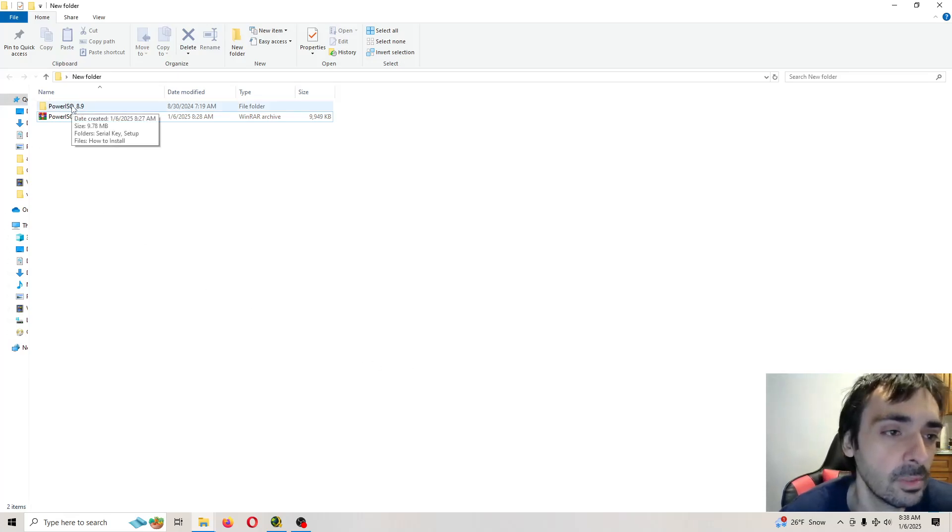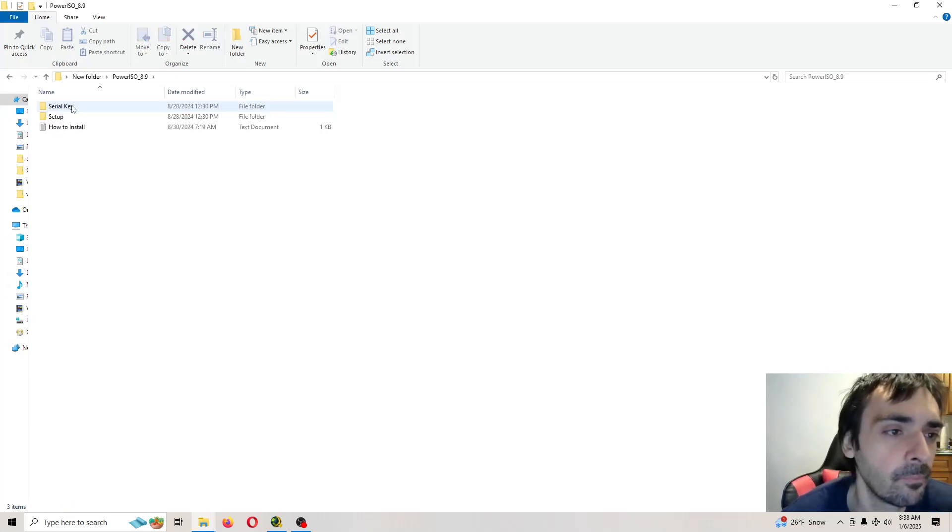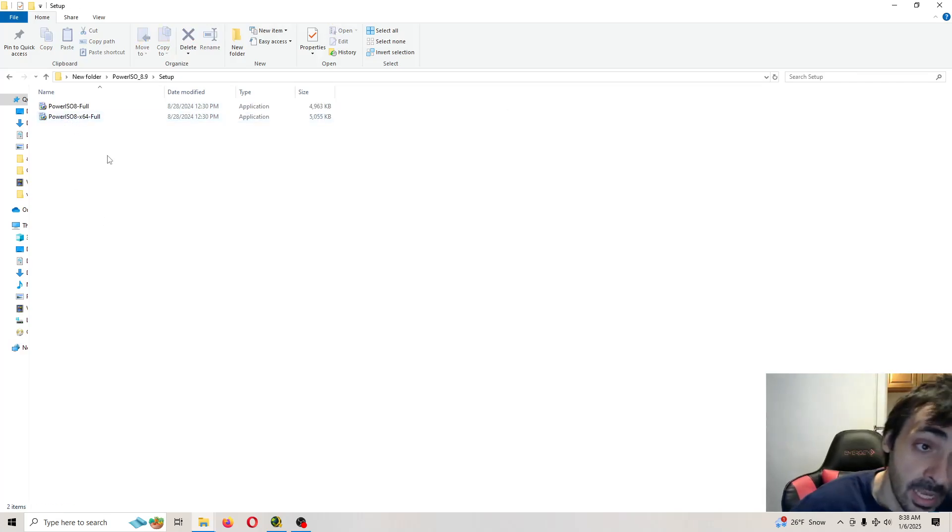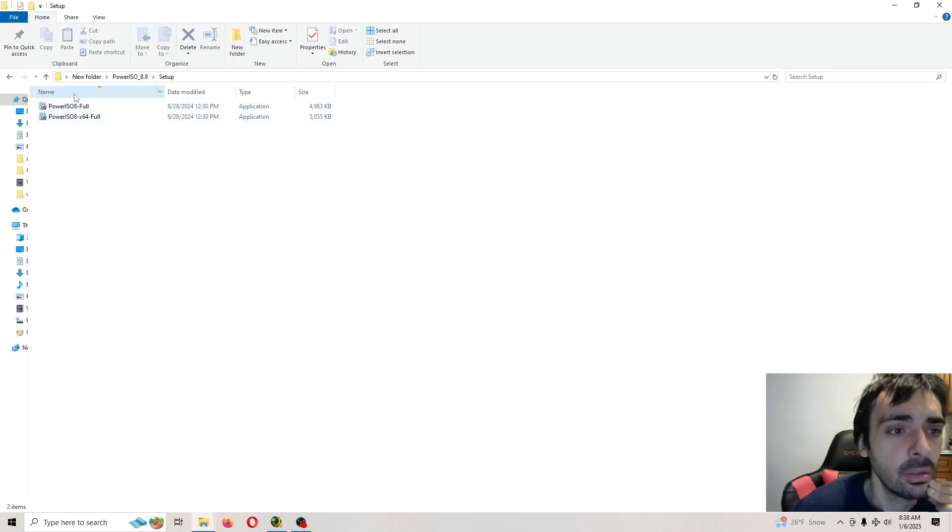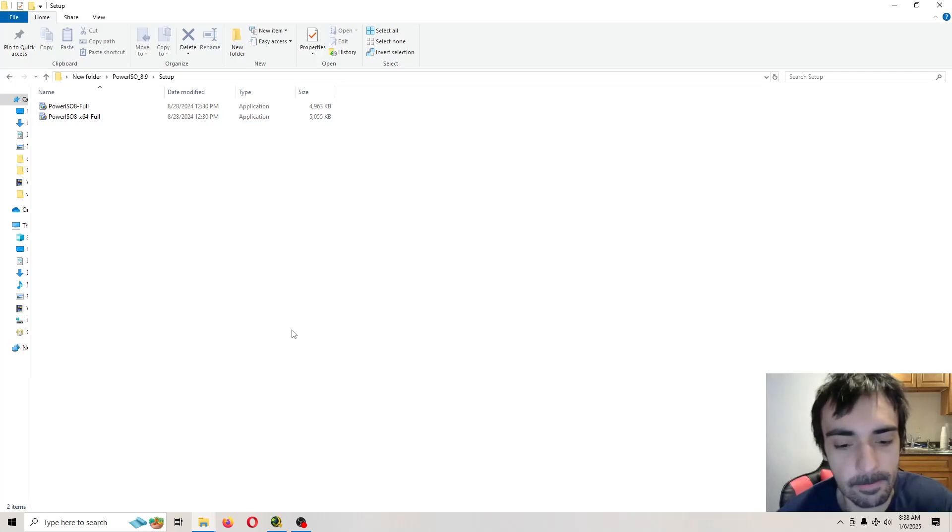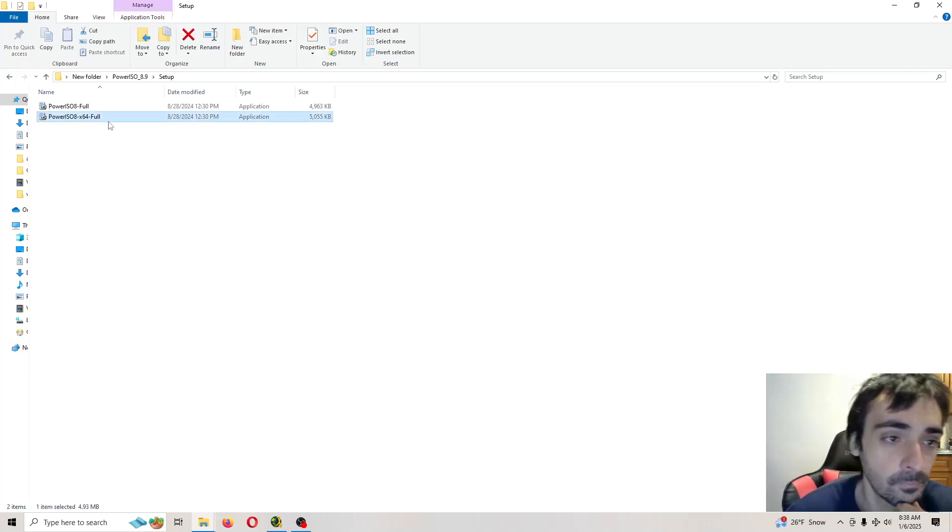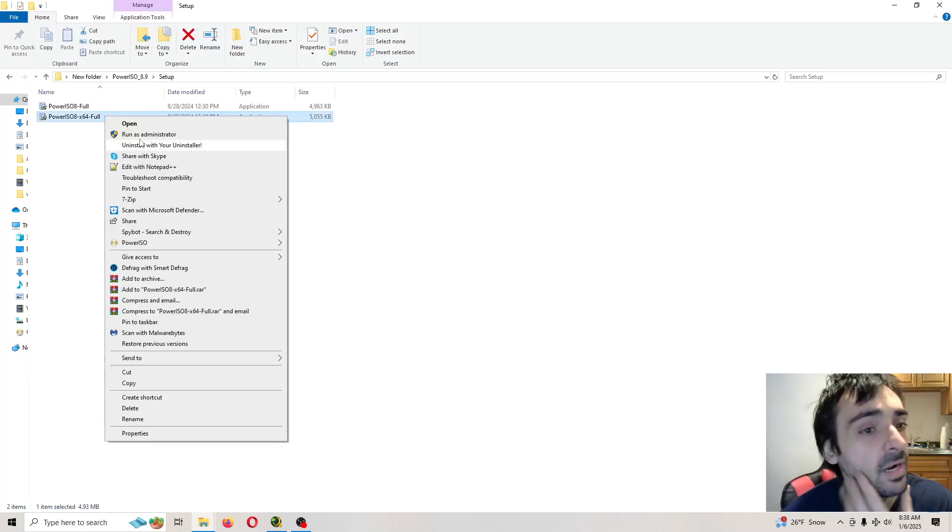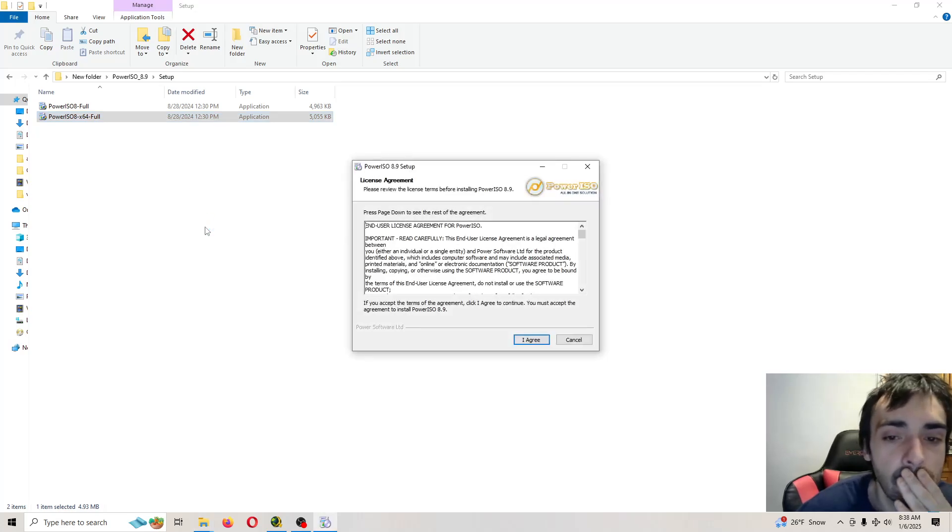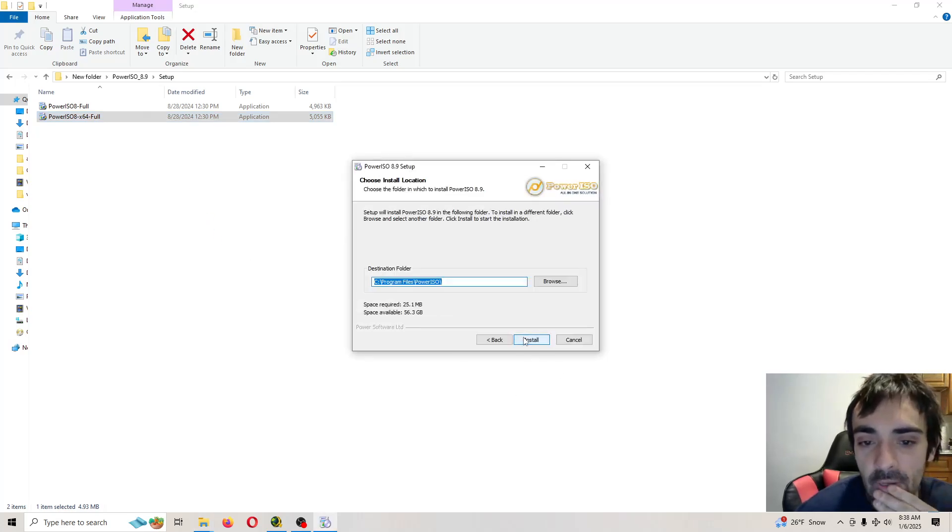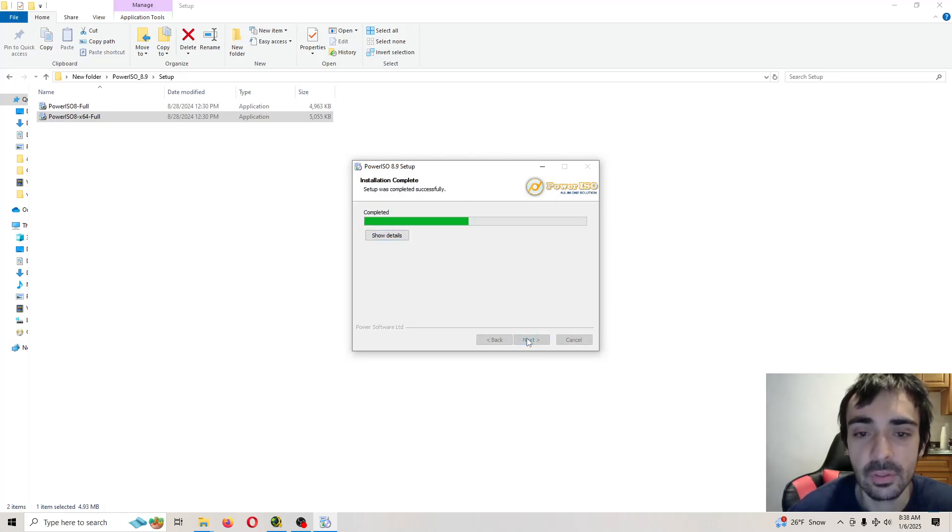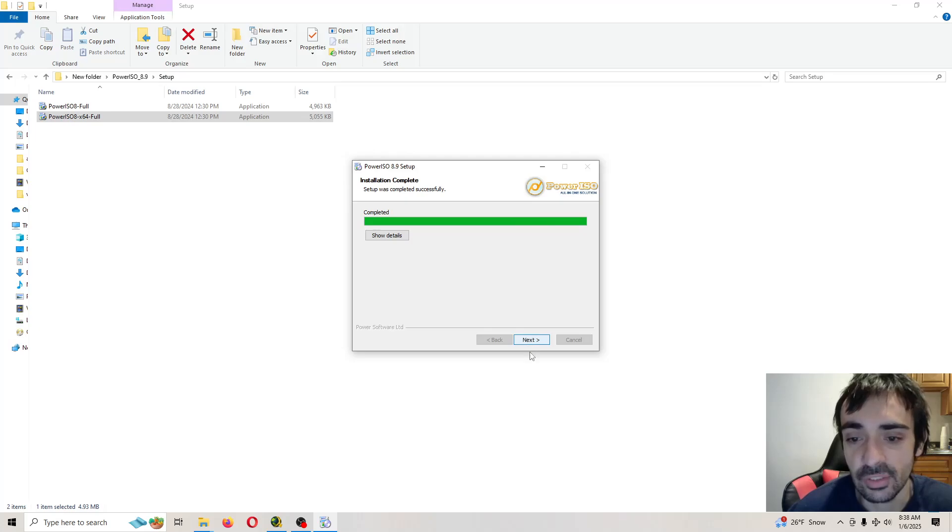Open up this folder. Then you want to open up this folder and you want to install the 64-bit if you're on a 64-bit operating system. Right-click, run as administrator. If you already have this on your PC, there's no need to do this. I'm just showing you in case you don't know.